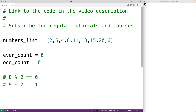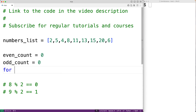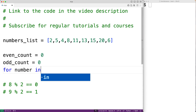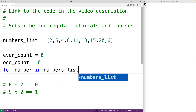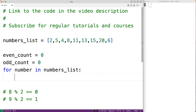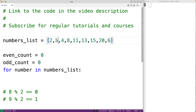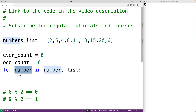Then we'll create a for loop: for number in numbers_list. This loop body will run for each number in the list, and each time it does, number will be set to the next number in the list.